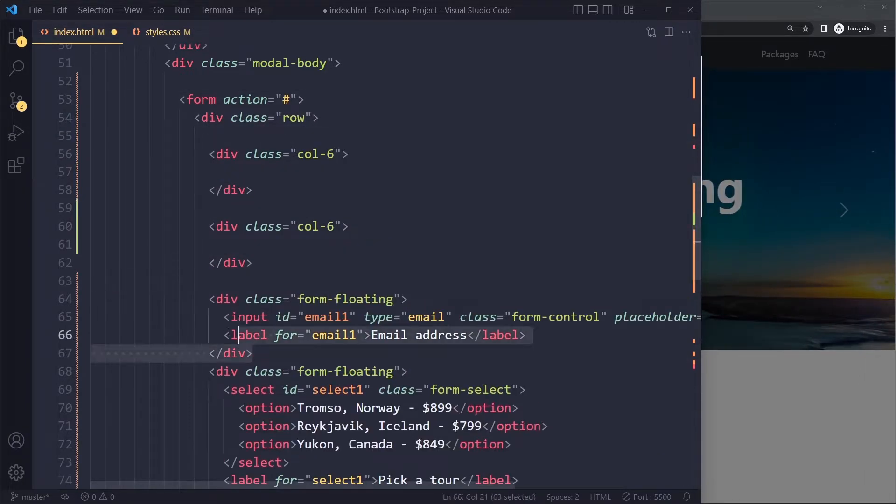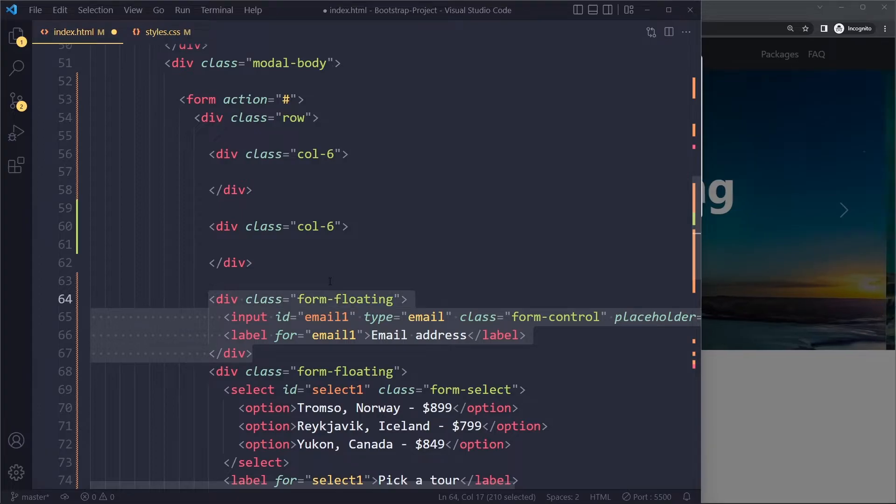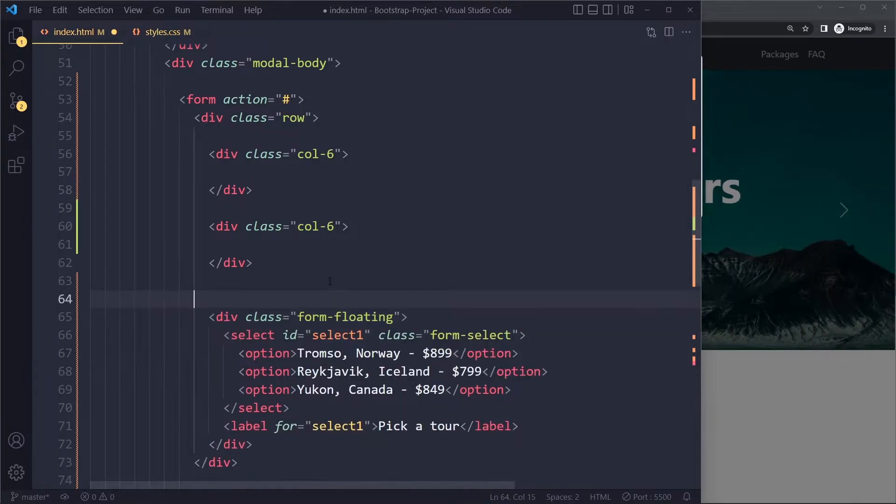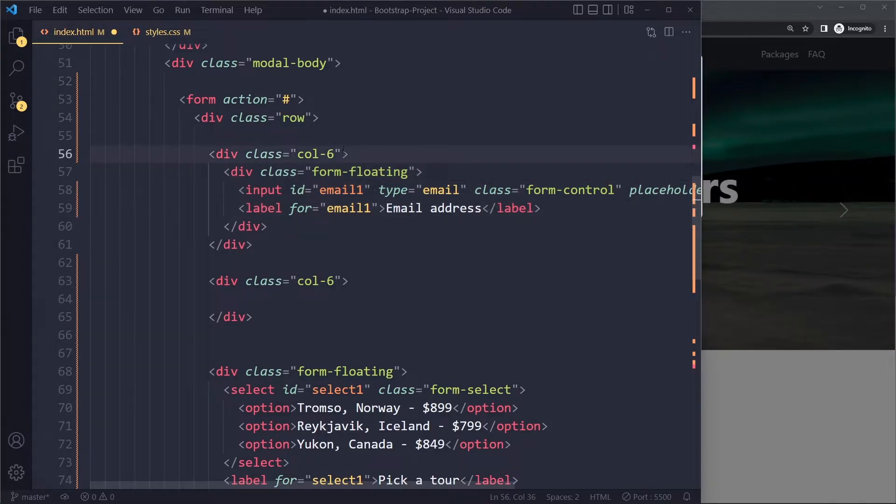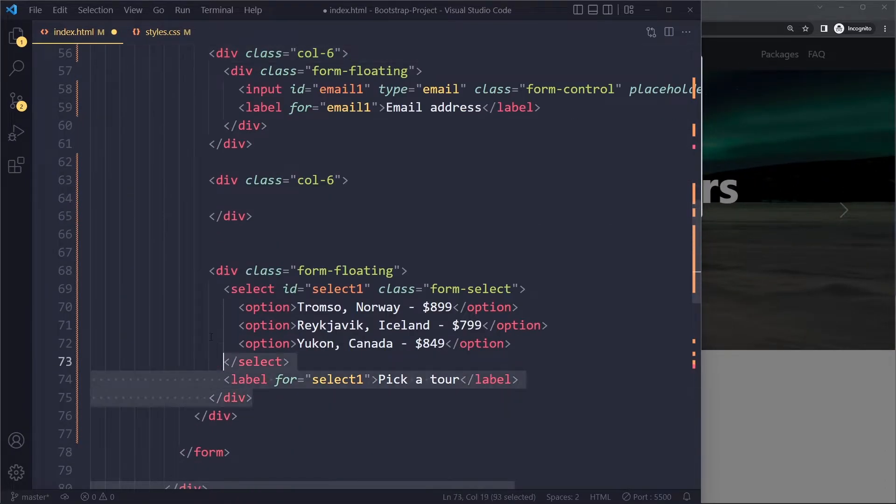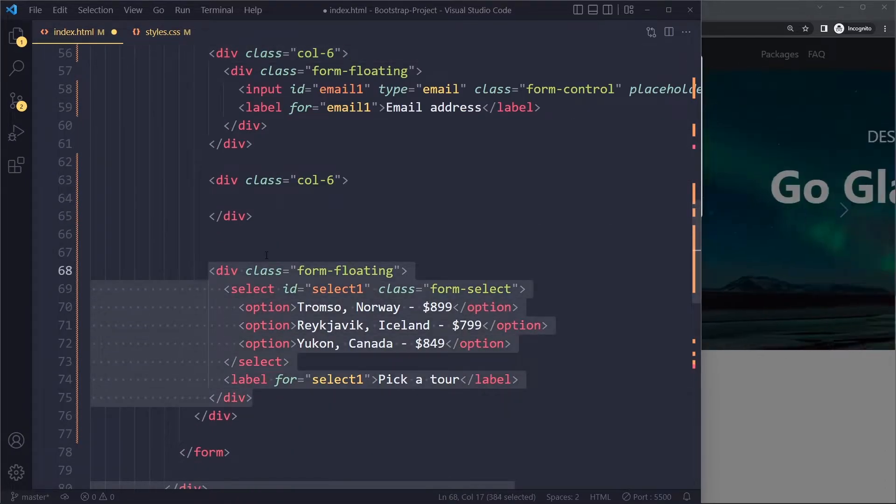And then we can put this first div in here. This will automatically take up the width that this one gets. Same goes for this one.